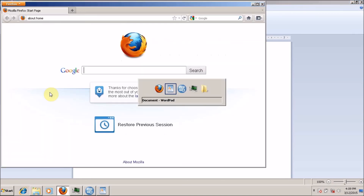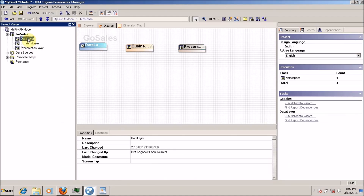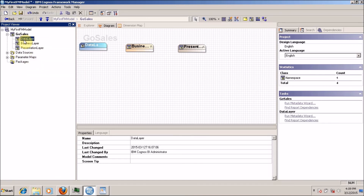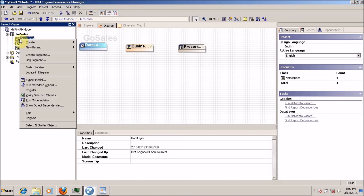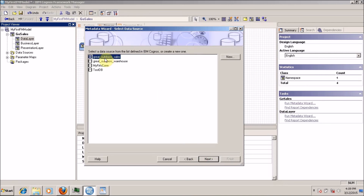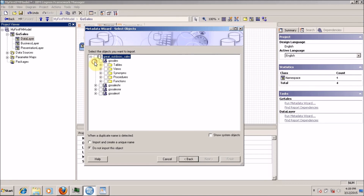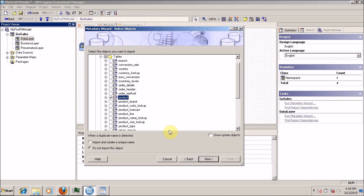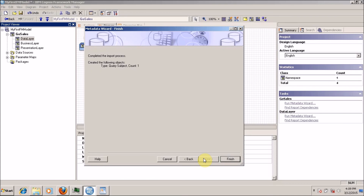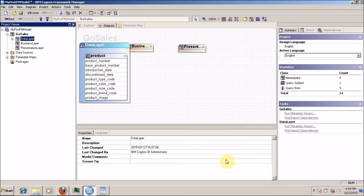So let me go into my Framework Manager model. I am going to right-click on my data layer and select 'run metadata wizard'. Ensure you have selected your data layer. Right-click on data layer and run metadata wizard. I want to import tables and views from my data source, so click 'select data source' and click next. I want to use the Great Outdoor Cells connection. Click next, and for now I want to select the product table only. I am going to create the relationship manually, so I won't create any relationship during import. Click 'import'. Your one query subject is created. Click finish.